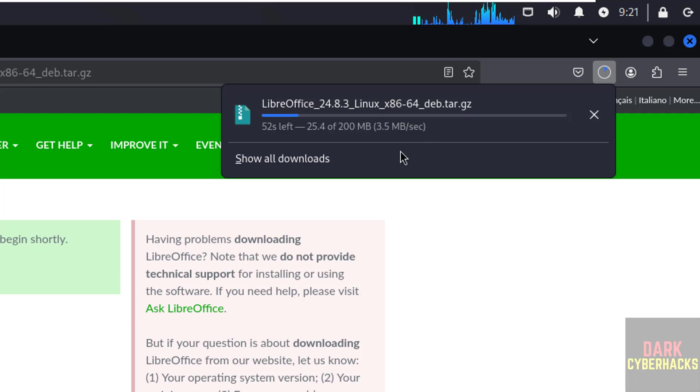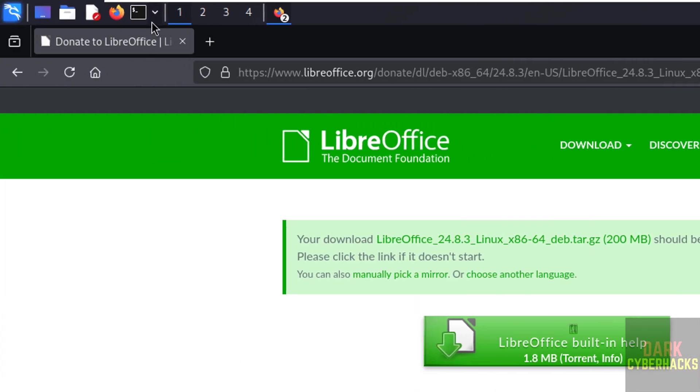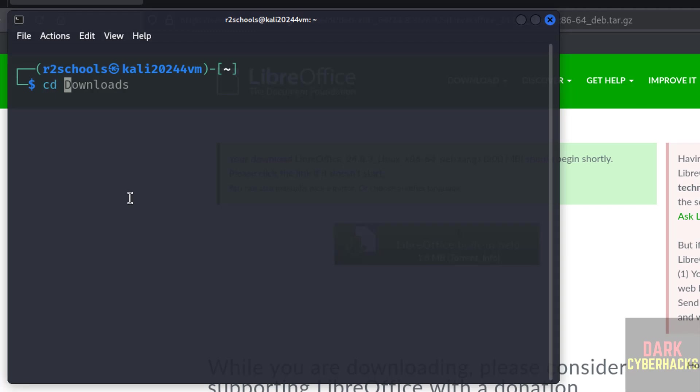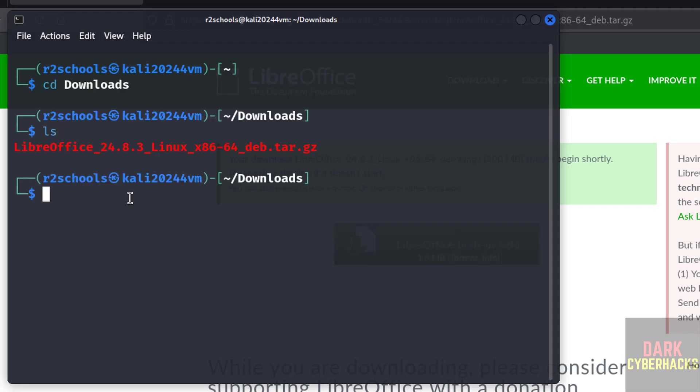Okay, see download is completed. Now open terminal, then go to downloads directory: cd downloads, ls. See here we have the zip file. We have to unzip this file: tar -xvzf.